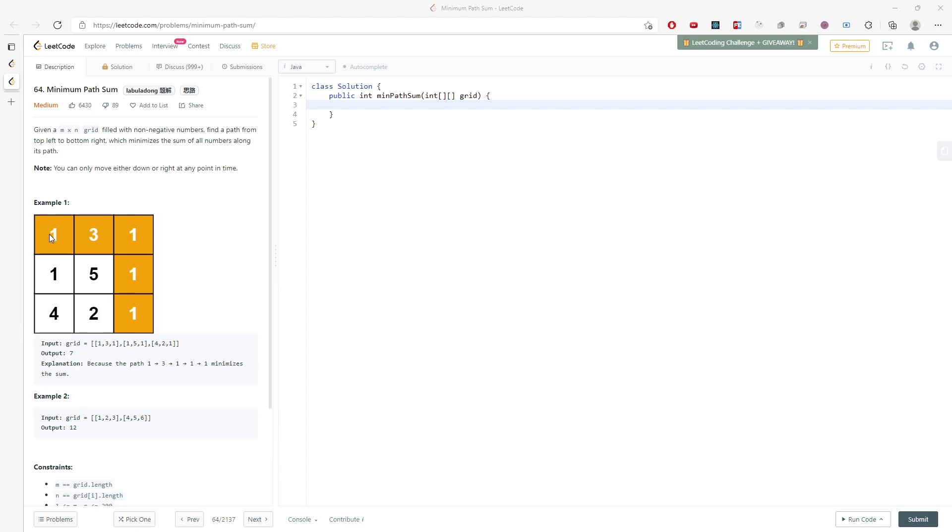I'm going to talk about the top down and bottom up method. For the top down, from top left to bottom right when you want to traverse, if the cell's index i equals 0, j equals 0, you don't want to add anything.